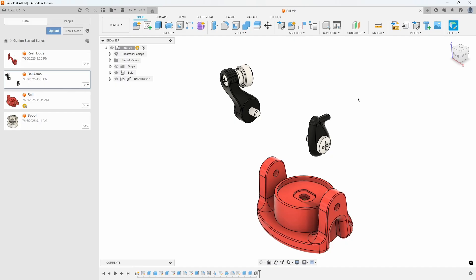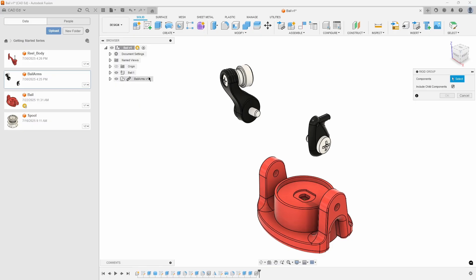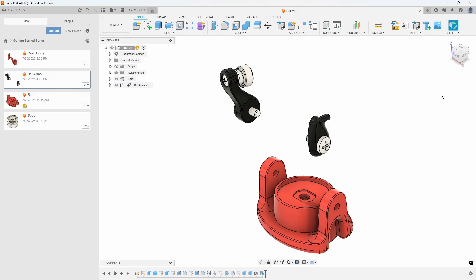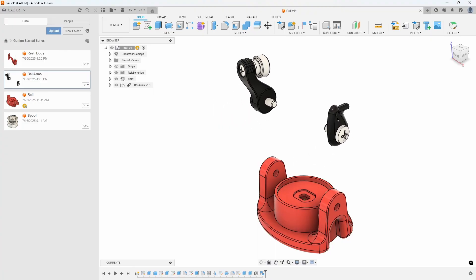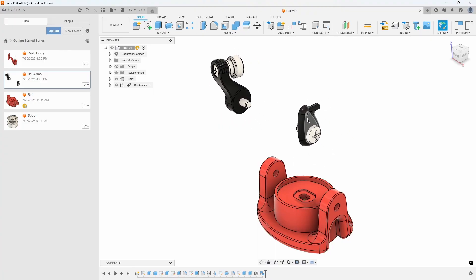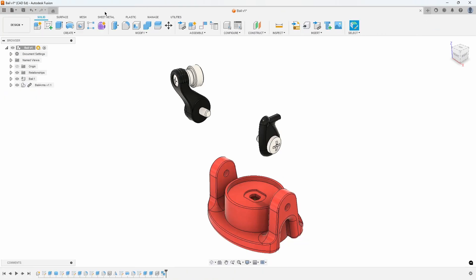Because the parts are already positioned together, we can create a rigid group and group all of the components together. Now, if we move one of the components, they all move together. This is a fast method instead of having to rebuild all of the relationships, such as positioning the screws into the holes.